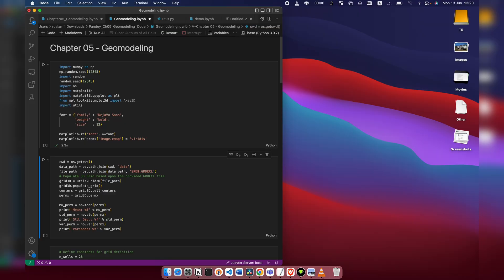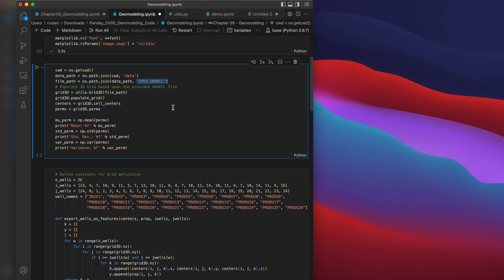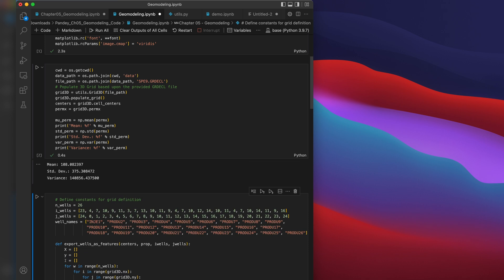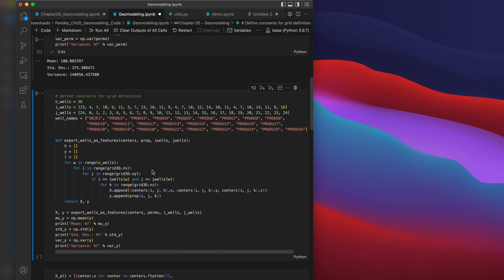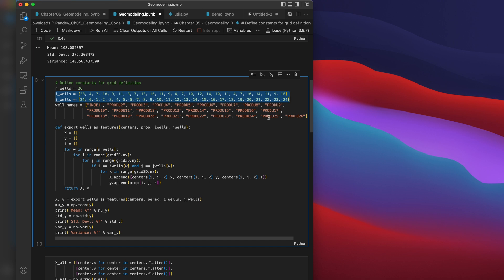Although it should be very straightforward. Here we define where the dataset is stored, reading it into a 3D grid and calculating statistics for the permeability property. We can read the data with the following code. There are 26 wells, and knowing their locations, we can extract the well logs for the permeability property from the 3D volume.